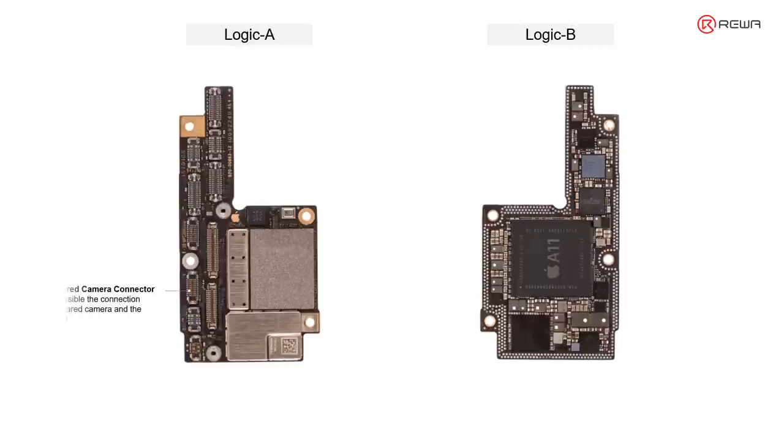The last one, J4530, infrared camera connector. It makes possible the connection between the infrared camera and the motherboard.